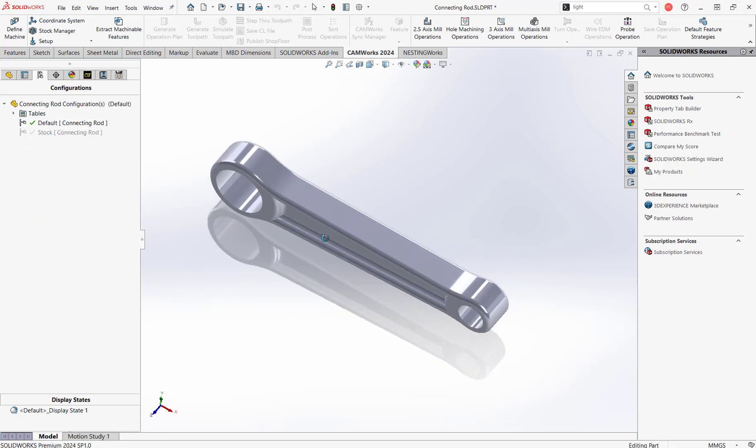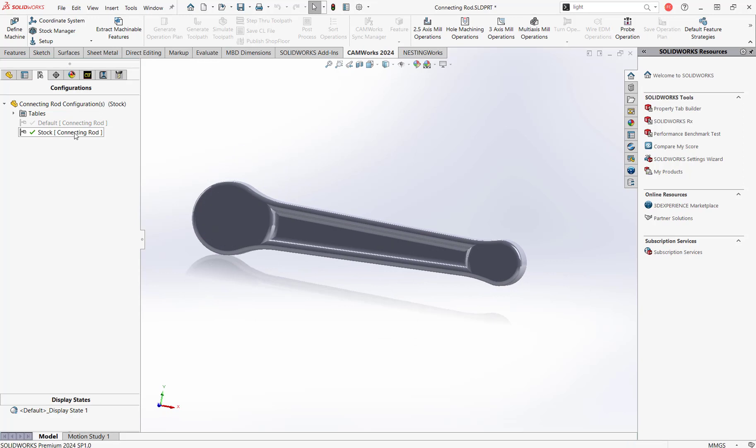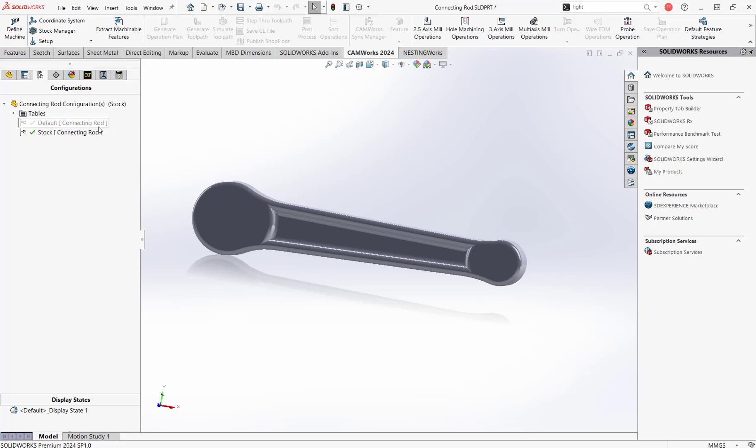We click back to our default and we can see this is the part we want and this is the stock we're going to be starting with. This scenario covers multiple manufacturing steps from drop forging to machining, but this can also be really useful in any other manufacturing process — or really any parts you might receive from vendors that you often modify. You might take that STEP file or whatever file the vendor gives you, do your modifications in SOLIDWORKS, and take advantage of these SOLIDWORKS configurations to make an accurate stock.